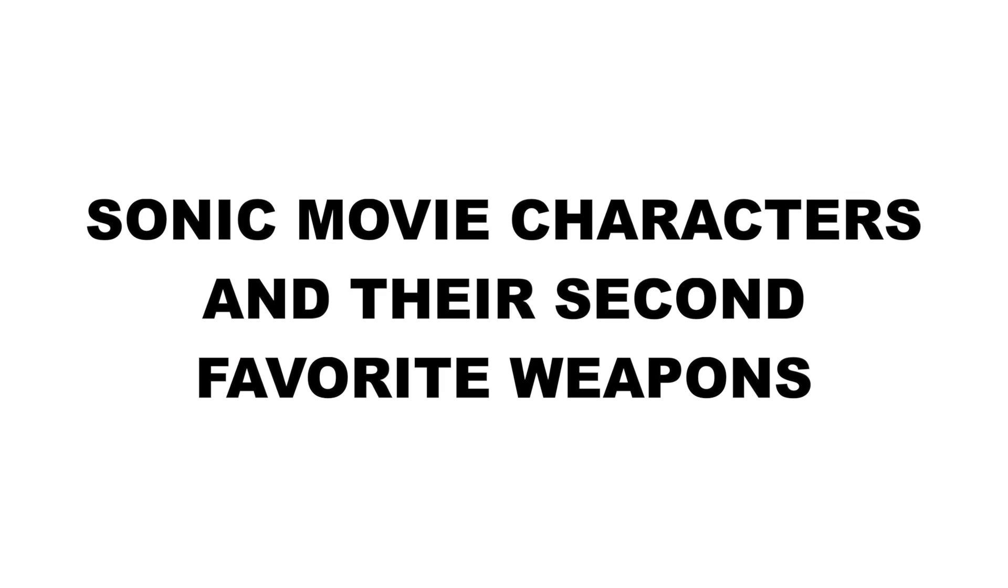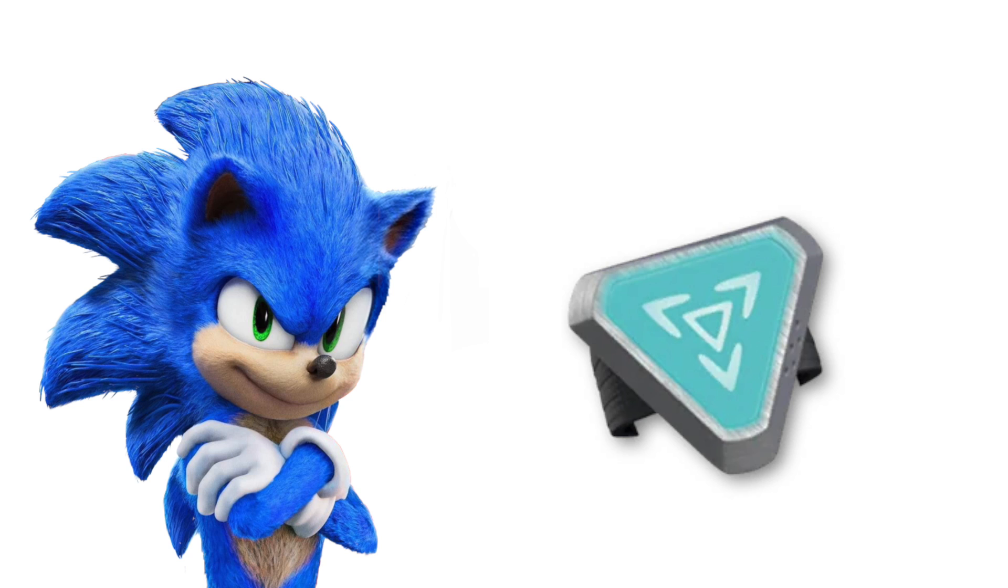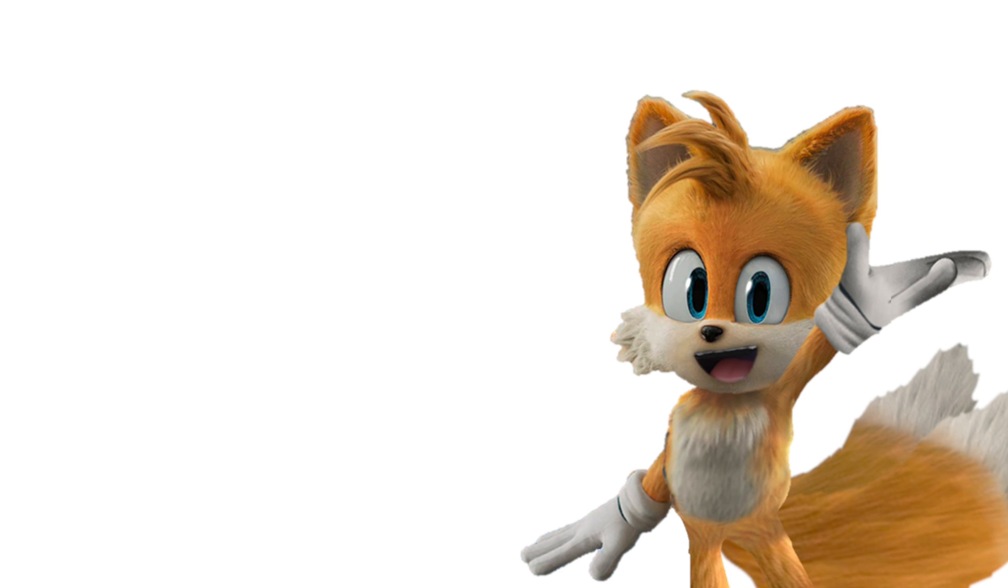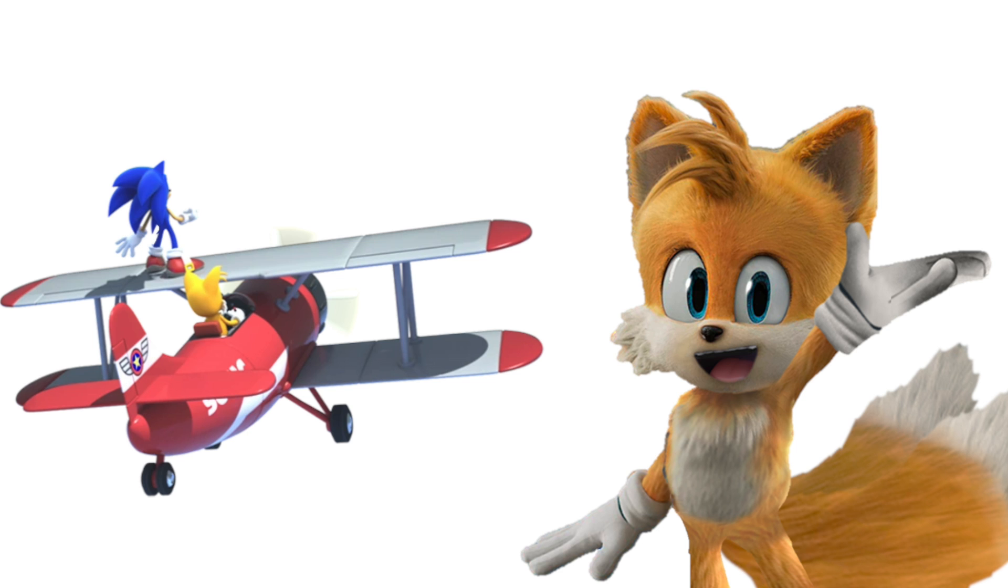Sonic movie characters and their second favorite weapons. Sonic: Inner Beam. Tails: The Tornado. Knuckles: His Head.